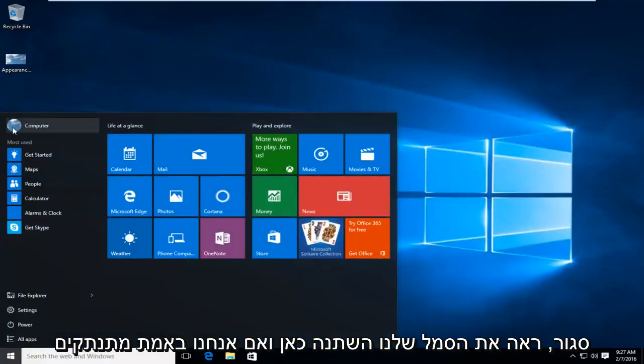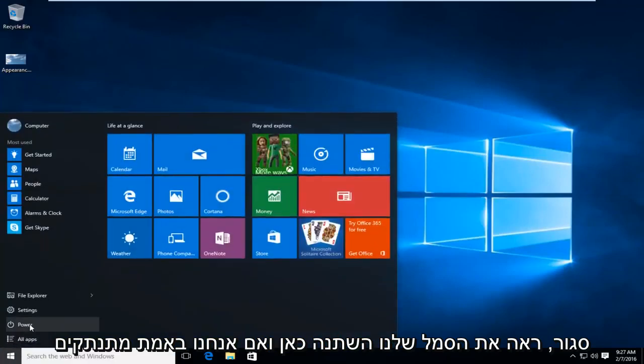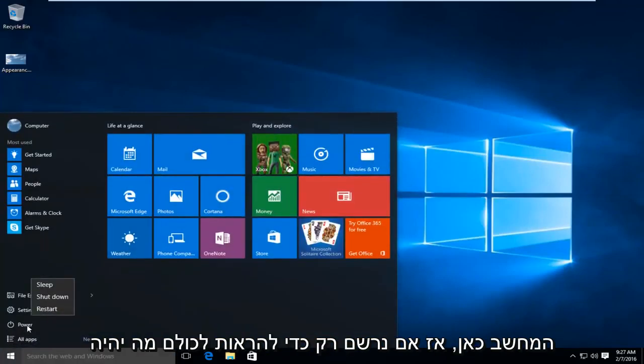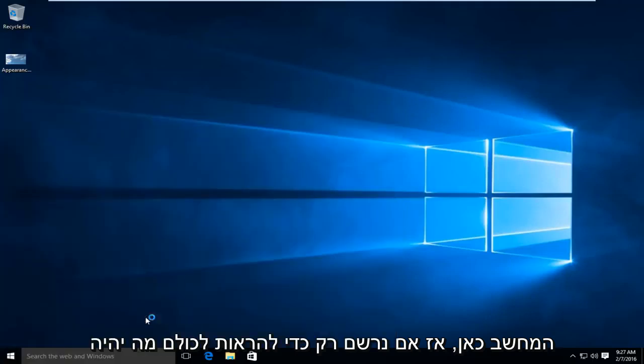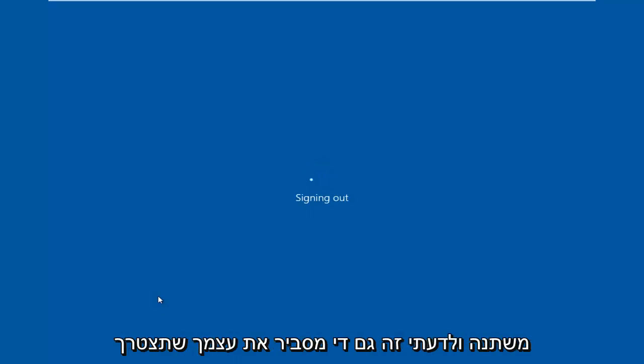You see our icon has been changed up here. And if we actually logged out of the computer here, so we signed out, just to show everybody what would be changing.